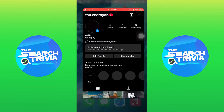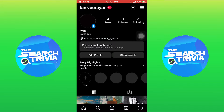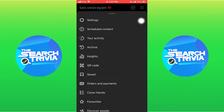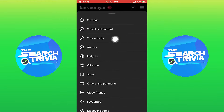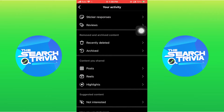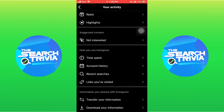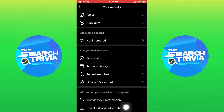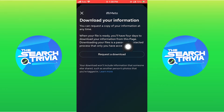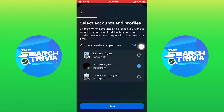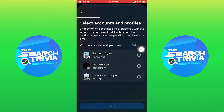First, open the Instagram app on your phone and tap on your profile icon. Then tap on the menu on the top right, go to your activity, scroll down, and at the end select 'Download Your Information'. Now select 'Request Download', then select the accounts and profile from which you want to download information.